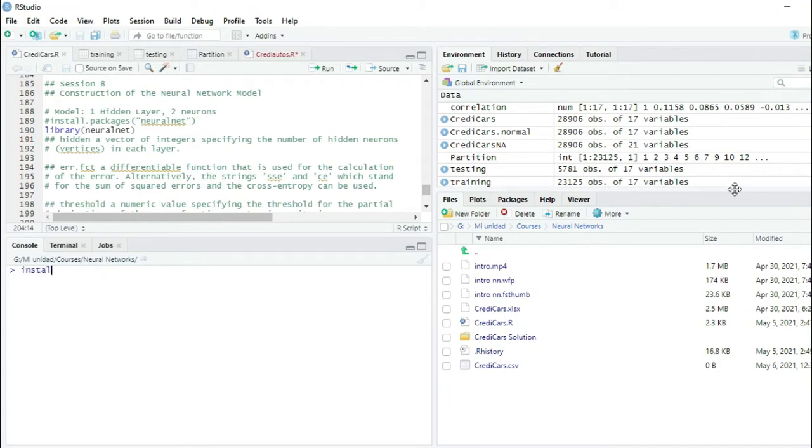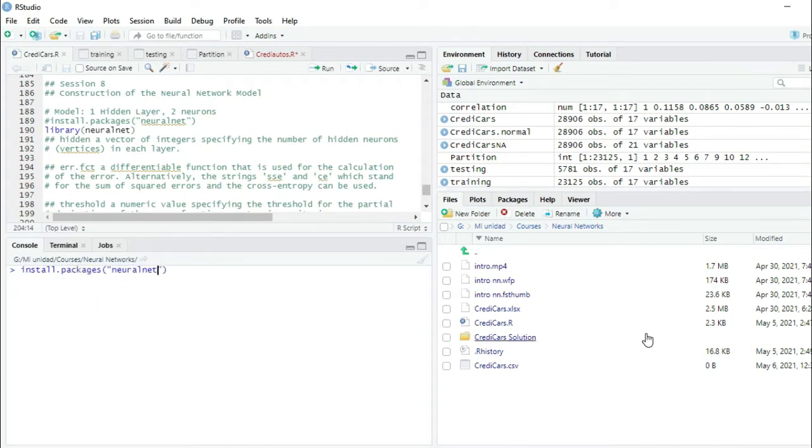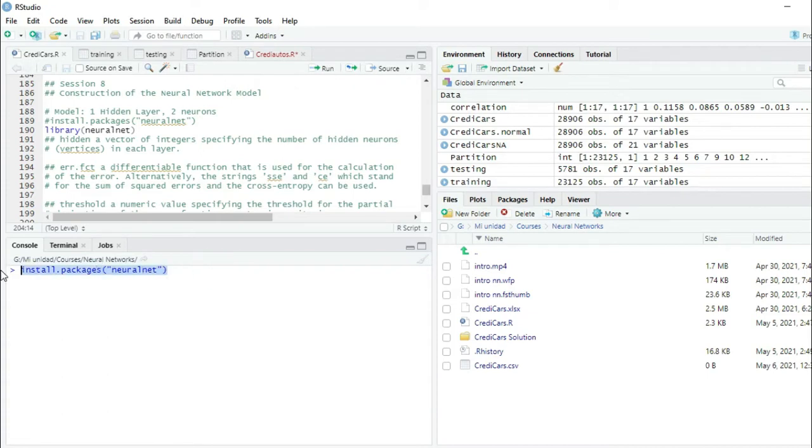I'm going to write install.packages NeuralNet. As I have already installed the NeuralNet package, I'm not going to press enter, but if you haven't installed it, you have to press enter.